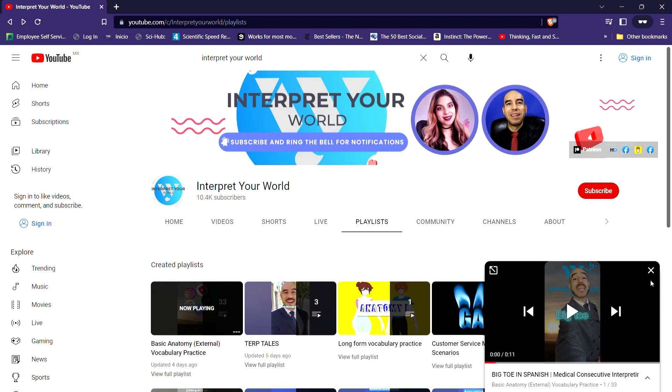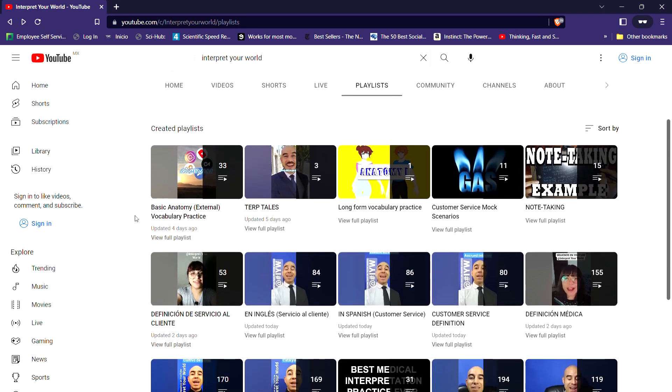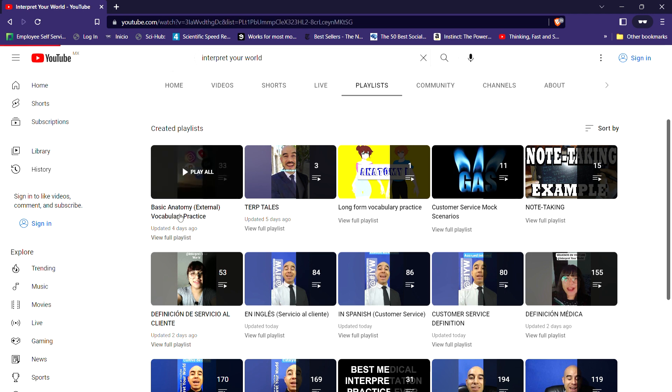On this video, I'm going to be talking about the short-form videos and playlists — why I made them and how I would use them, or how I expect you guys to use them. If we go to the playlist, we see here basic anatomy, external vocabulary playlist, and this was intended for you guys to be able to practice your vocabulary real quickly.